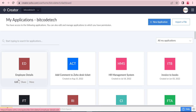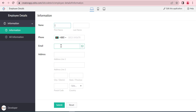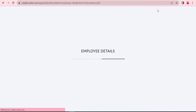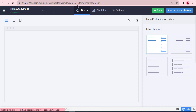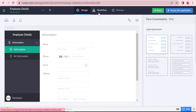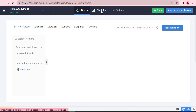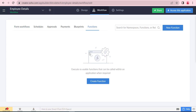Hello everyone. Welcome to our new video. Today in this video, we will discuss how to remove the duplicate record from Zoho Creator reports. At first, we will create a function for this.